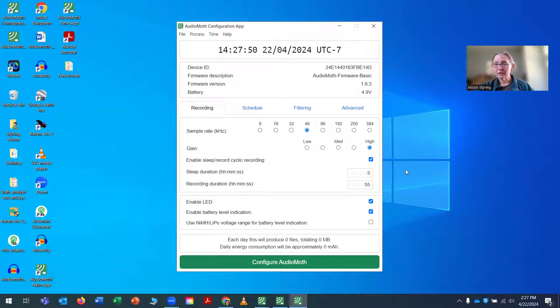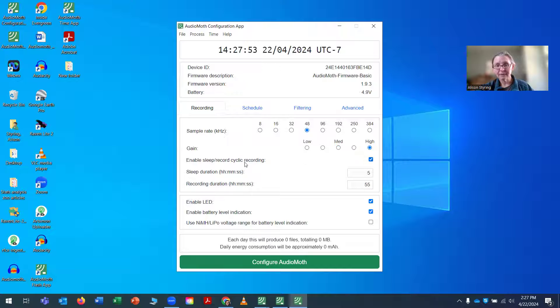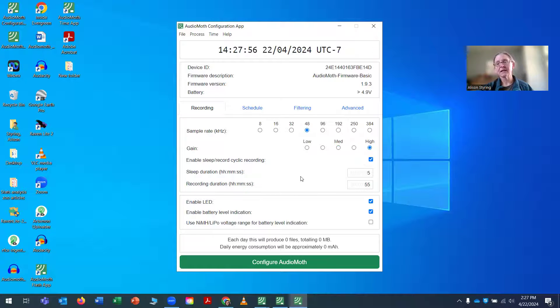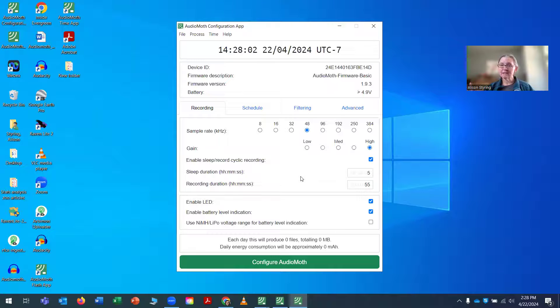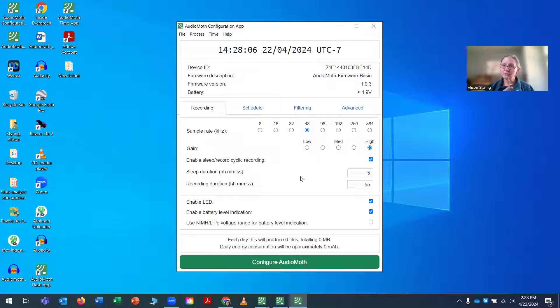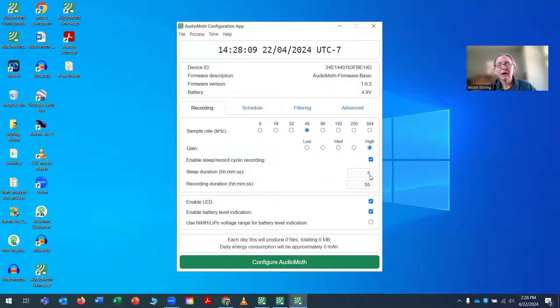Because I want the AudioMoth to go on and off every single day, I select Enable Sleep and Record Cyclic Recording. And then this is where you decide what your recording schedule is going to be. How many minutes or seconds do you want the AudioMoth on, and how many minutes or seconds do you want it off or hours?